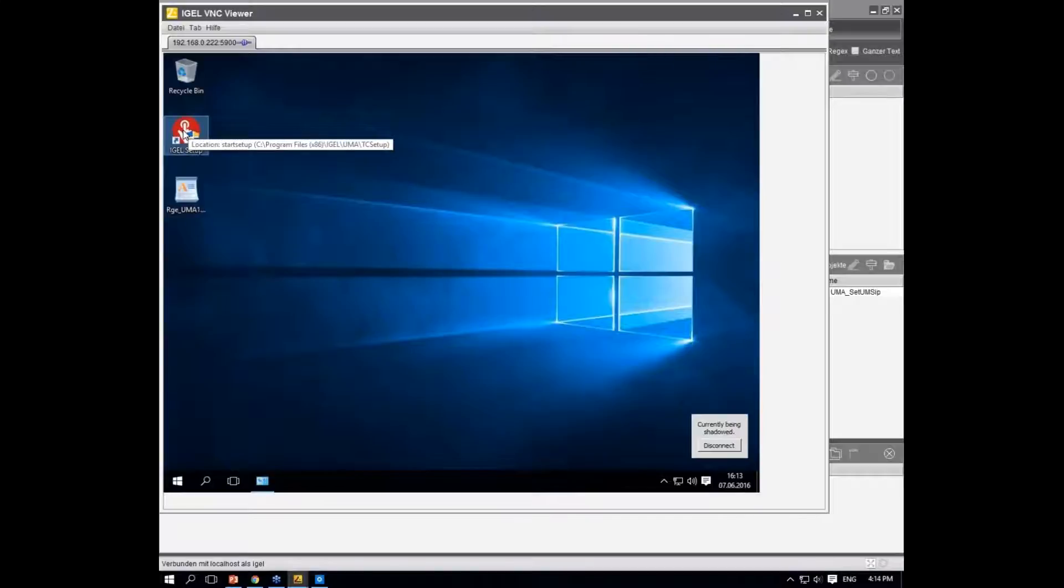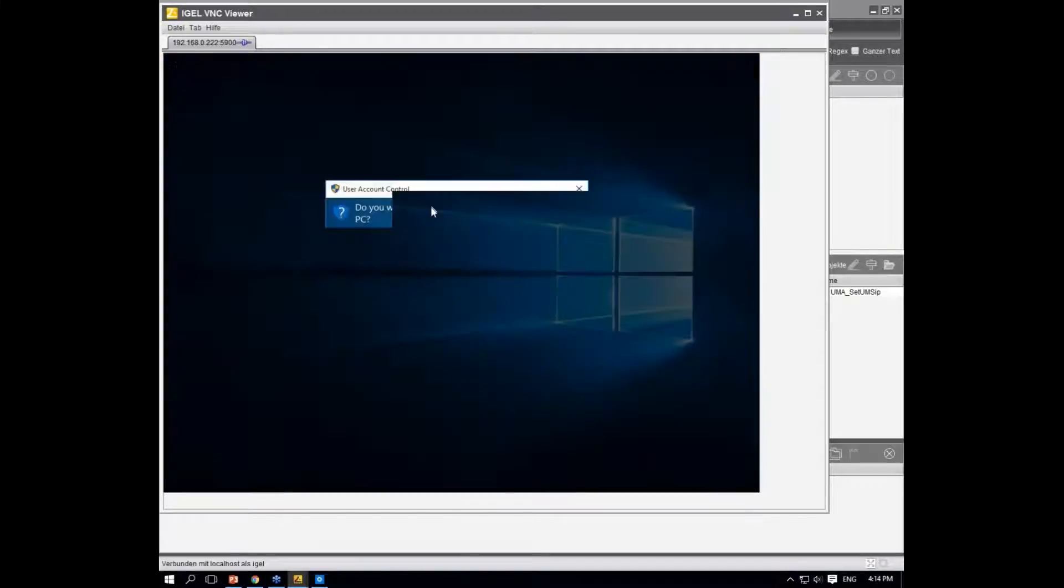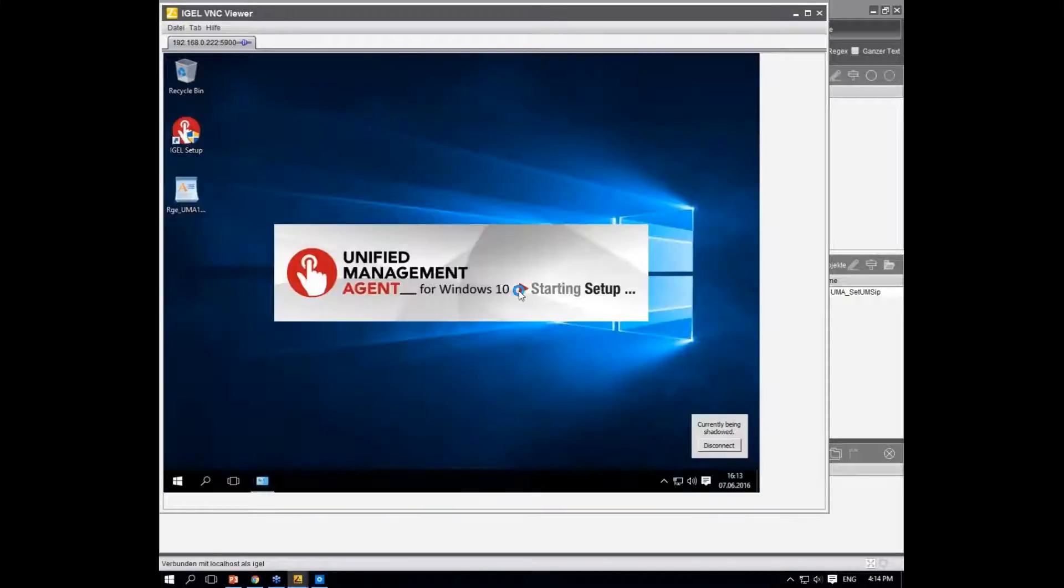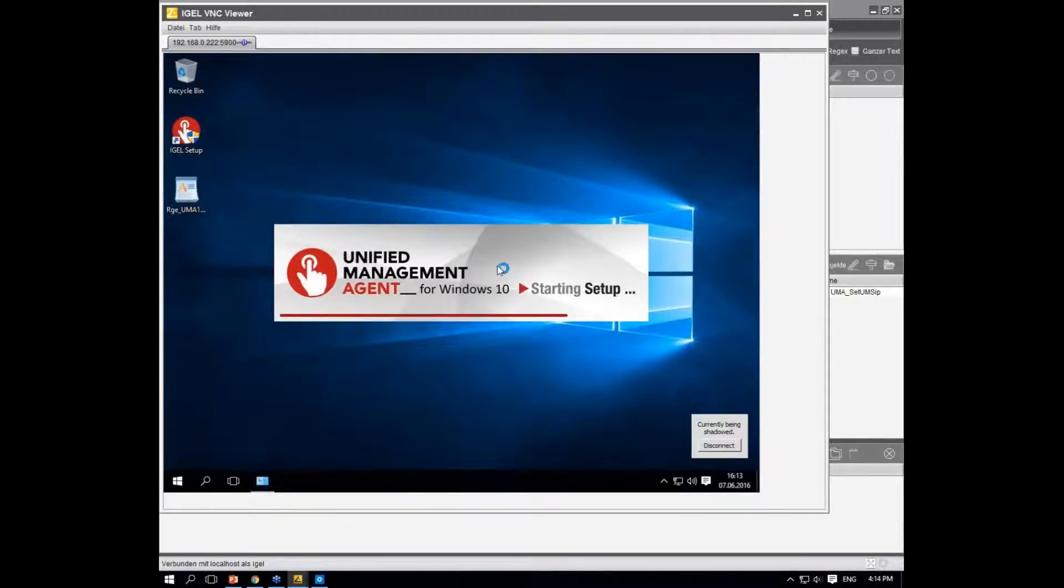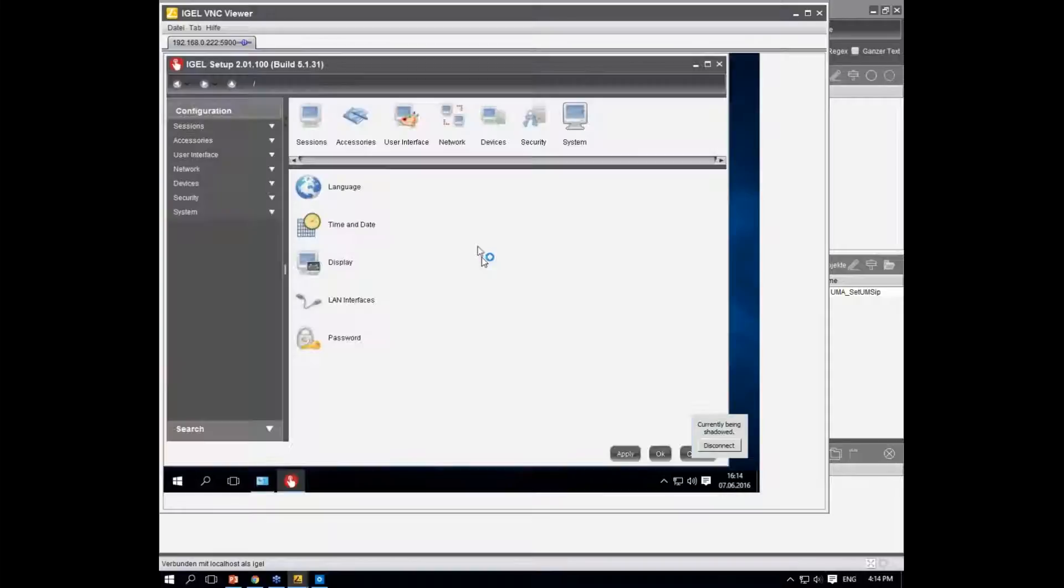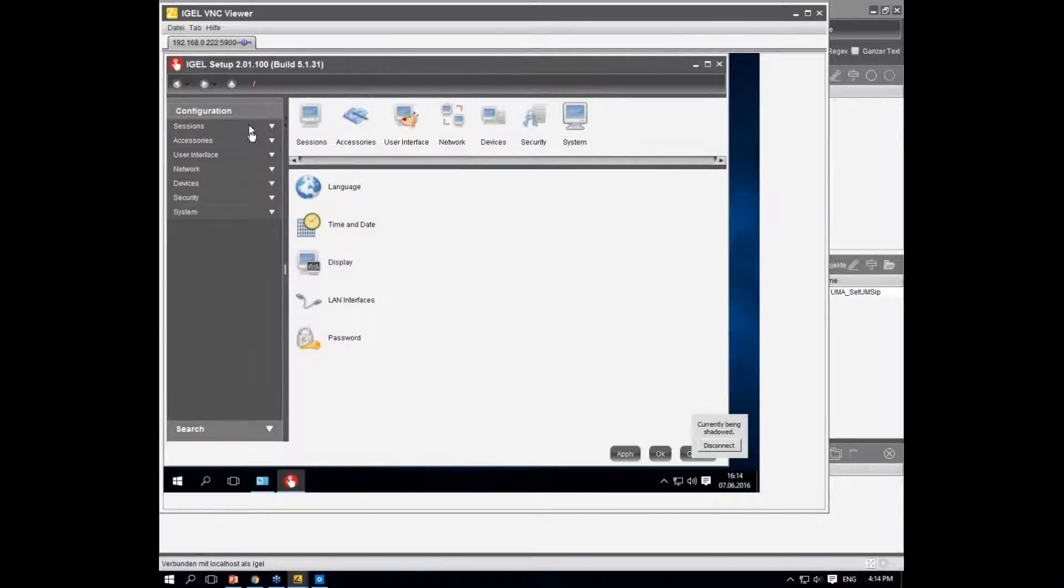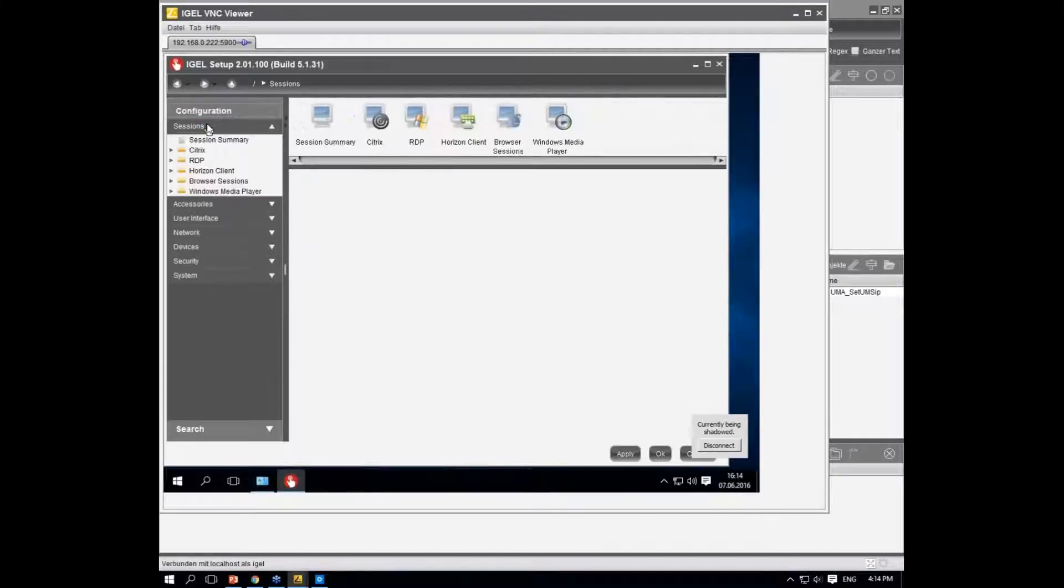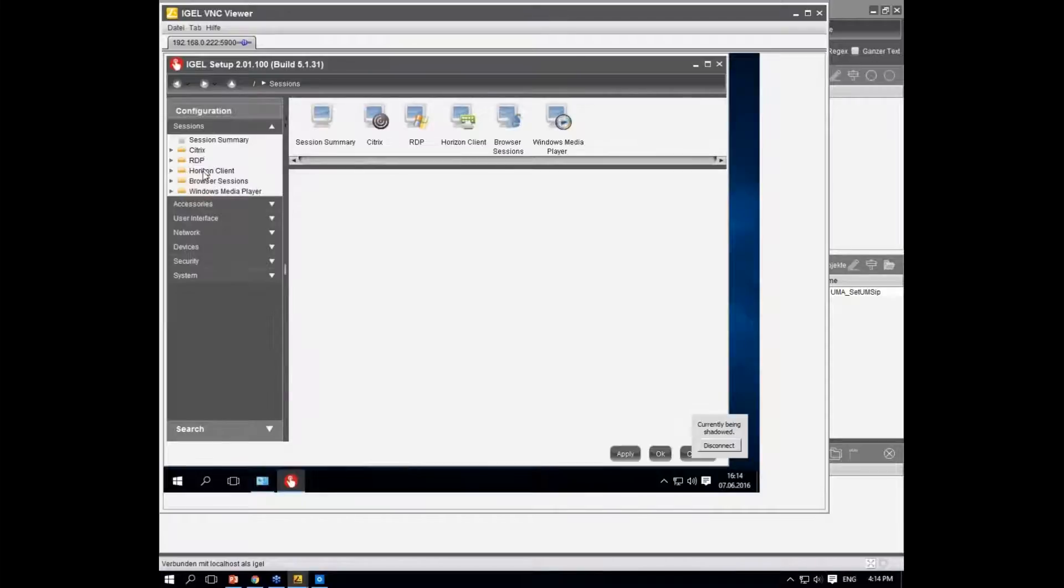If you're familiar with IGEL devices, you'll recognize our IGEL setup. It looks like every other IGEL setup because it's Java-based, so nothing new for you there. What is different is there are fewer settings, because it's not predictable what kind of software is installed on that image.